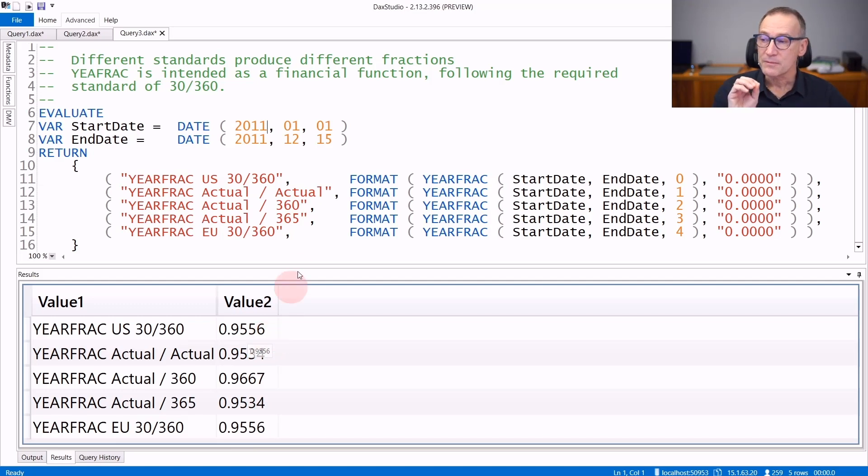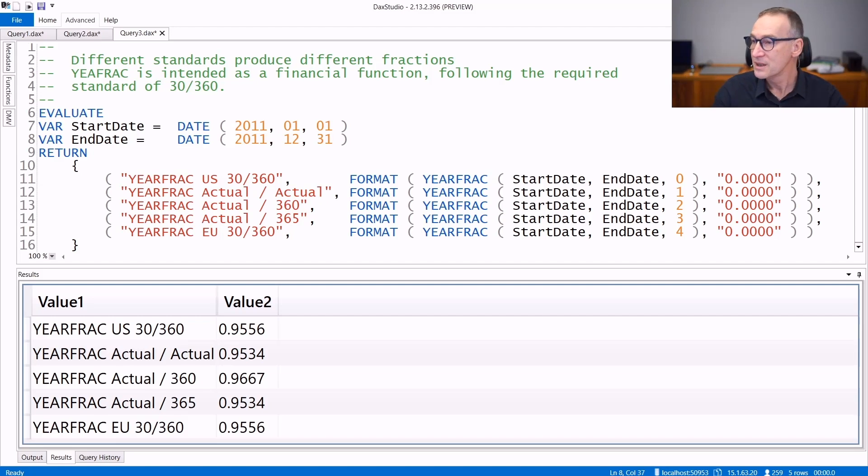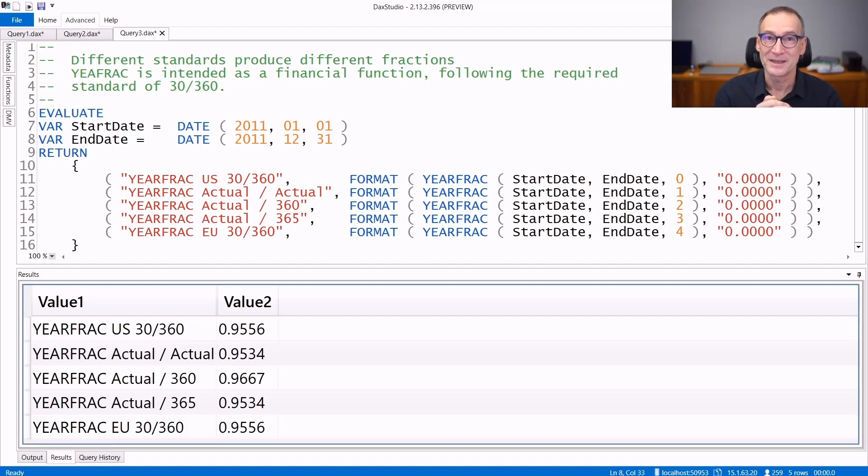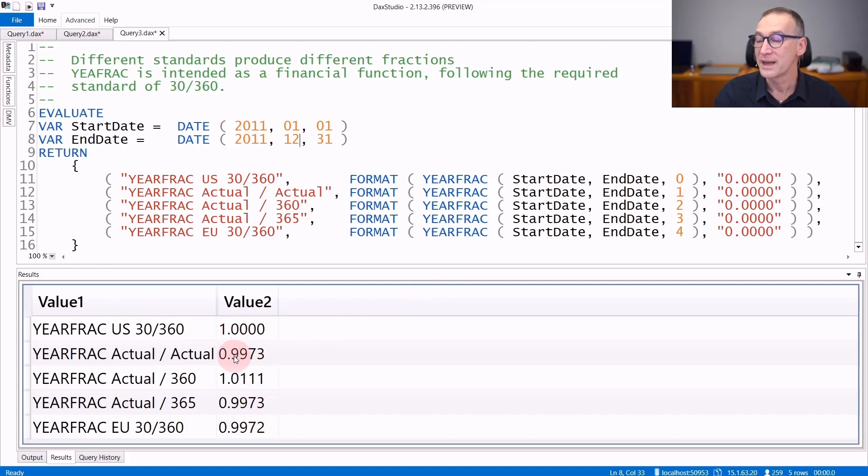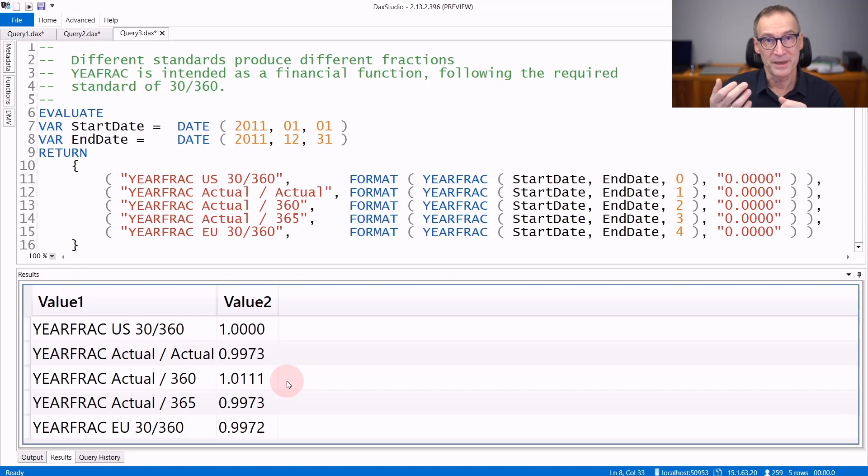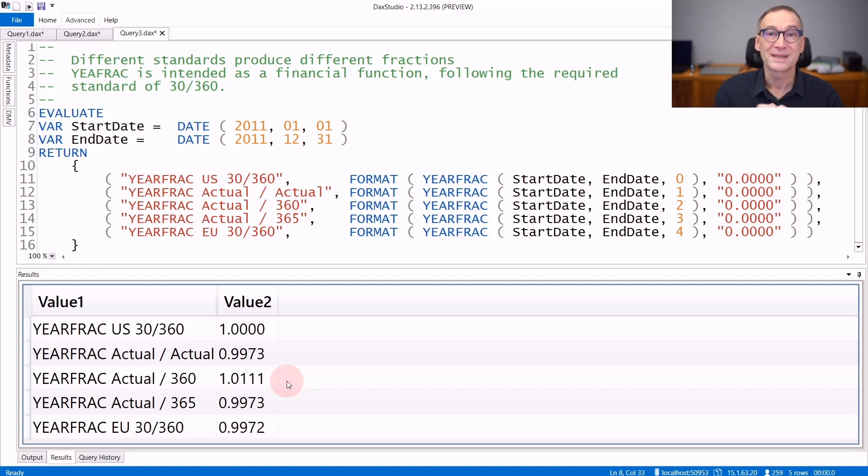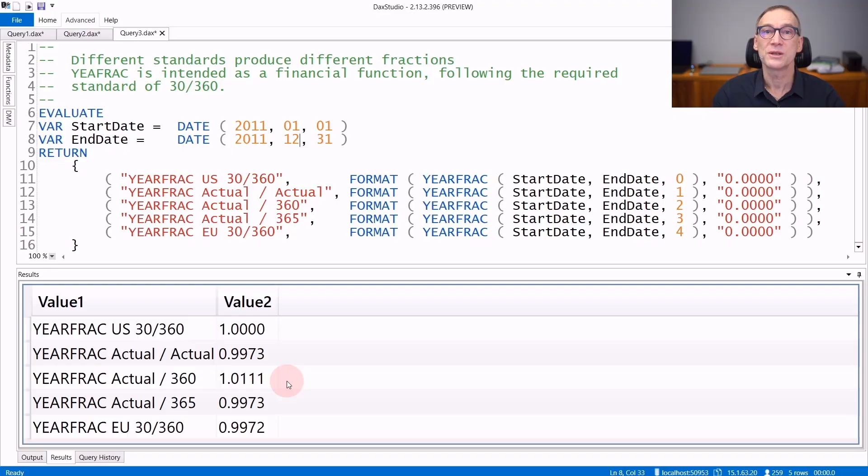Even because if you pass arguments which are different, like for example, we use from the 1st of January 2011 to the 31st of December 2011, we know it's around one year. But if I run the query, you see that depending on the algorithm you use, you obtain one or a number slightly less than one, or even sometimes a number which is larger than one. So you need to pay attention, define with your business exactly what are the requirements to use YearFrac, and then consistently use the same parameter every time you use YearFrac.